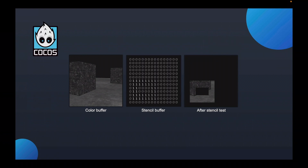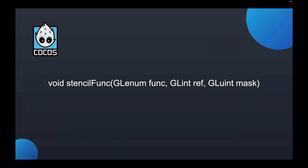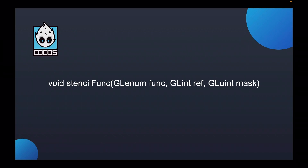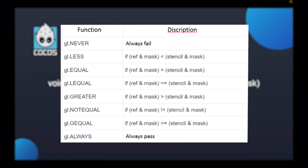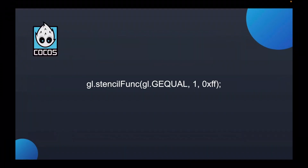Two important methods in stencil testing are stencilFunc and stencilOp. StencilFunc controls how the stencil is tested and gets the test results; stencilOp determines what to do with the data in the cache based on its results. StencilFunc takes three parameters. The first parameter, func, specifies the template test comparison function. The second parameter is ref, used as the reference value for the template test. The third is the mask, which specifies the operation mask. When testing, ref and mask are first combined, then compared with the value in the template buffer. The comparison functions include always (the default, which always passes), never, less than, not equal to, and others.